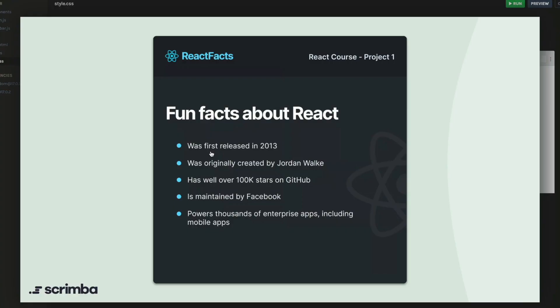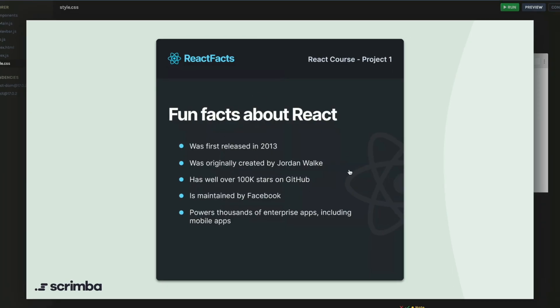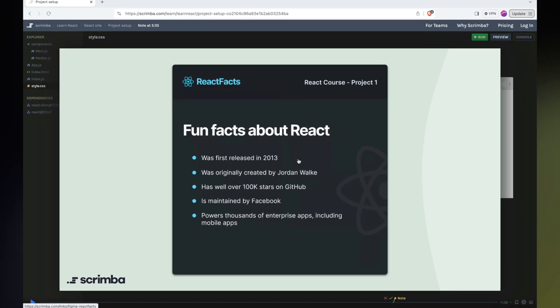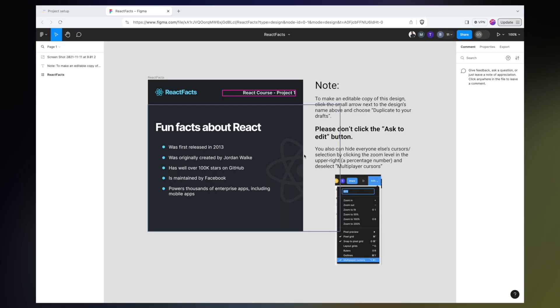This is an example of a slide from my React course, and in the Scrim, I mentioned that you can click on the screenshot here to go to the Figma design file. So let's go ahead and do that. All right, so here we are inside of this React Facts design file. Before we get into the nitty gritty of how to use Figma as a developer, I do want to take care of some housekeeping items.